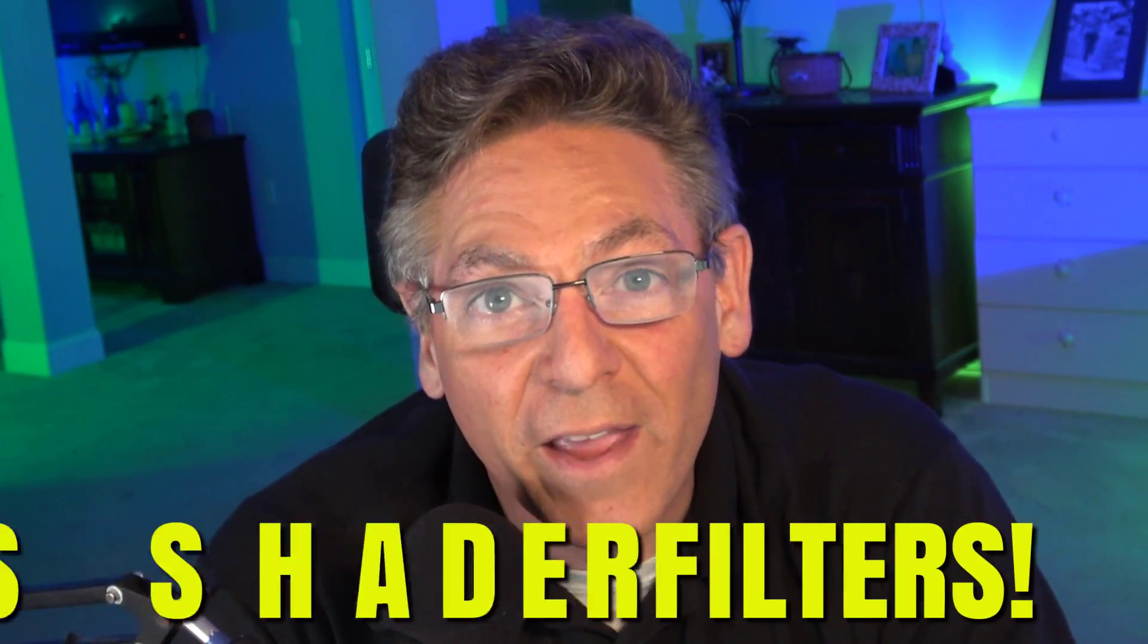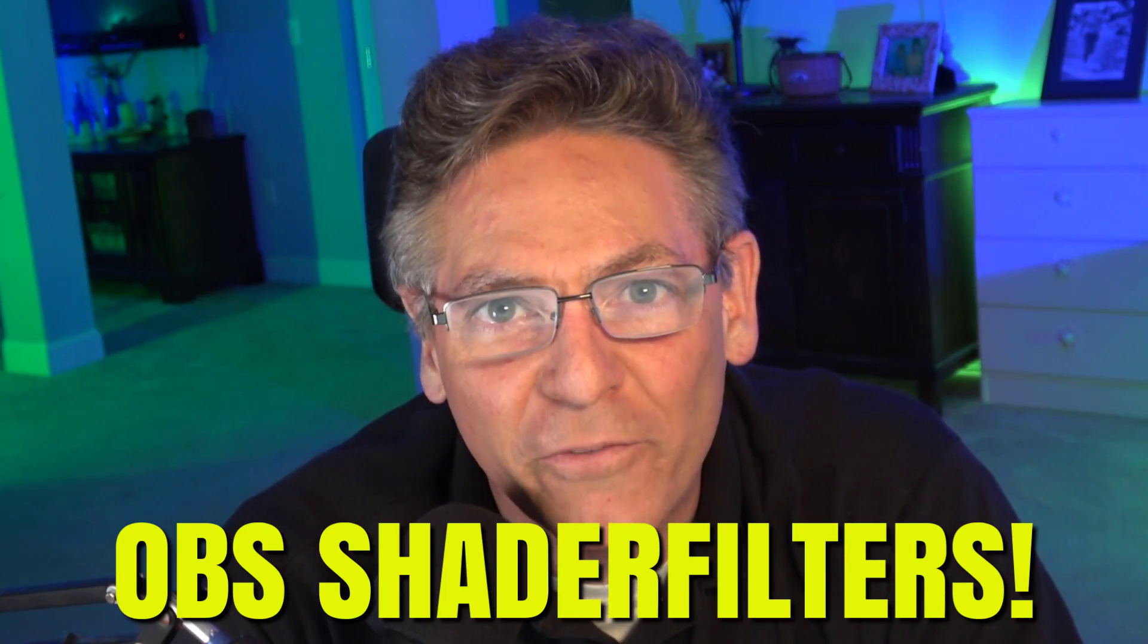What is up creator? It's awfully good to see you. This video is a tutorial on OBS shader filters.